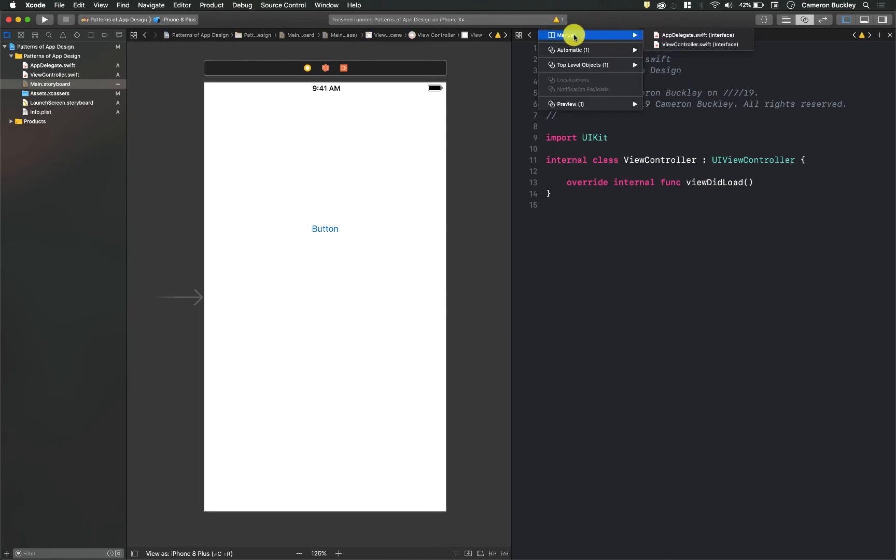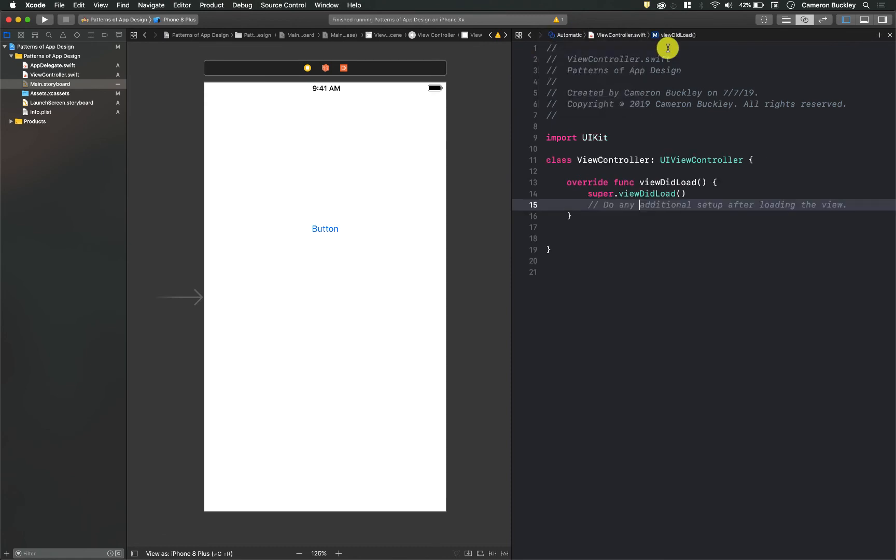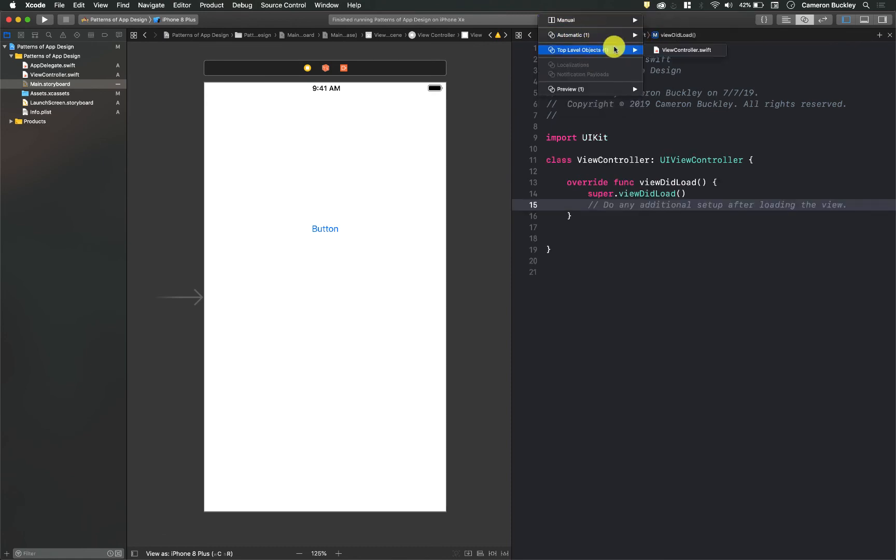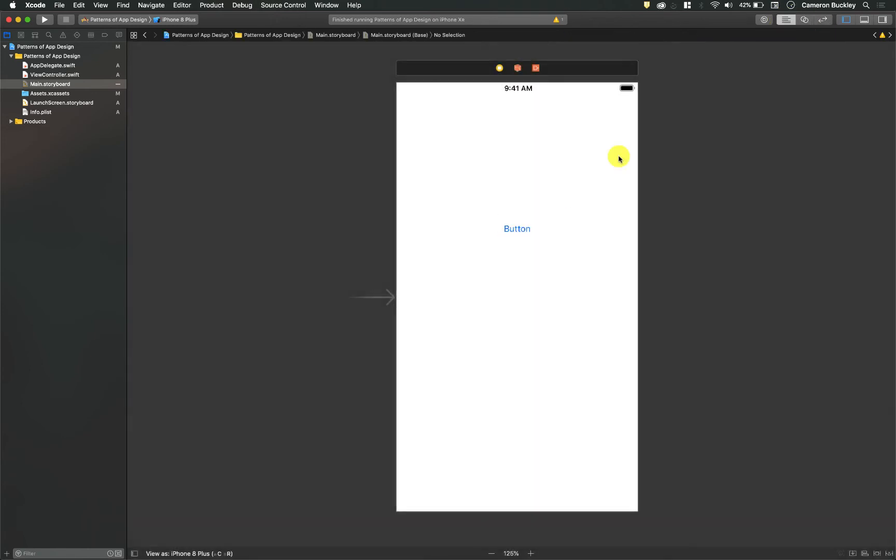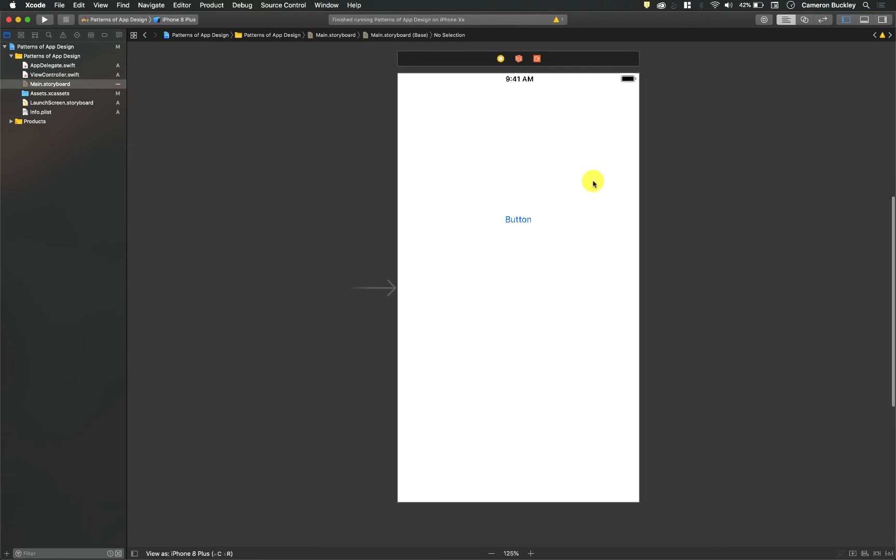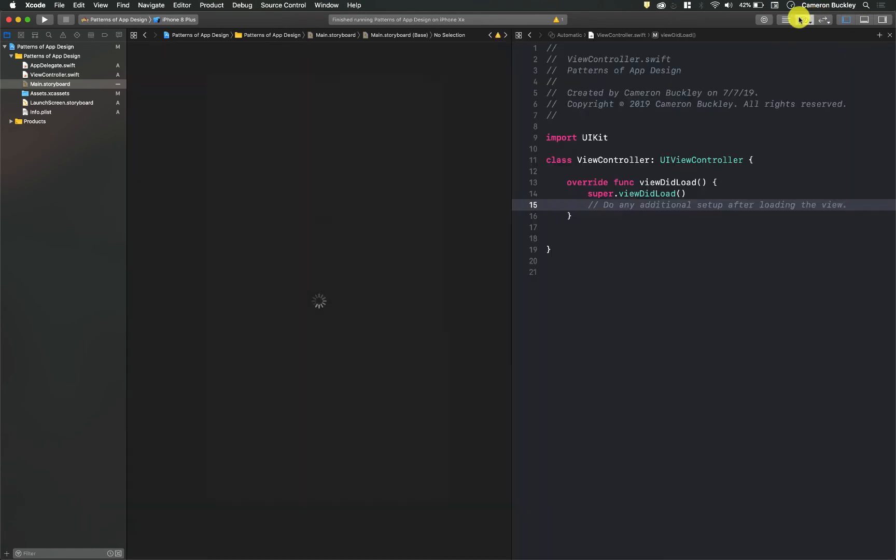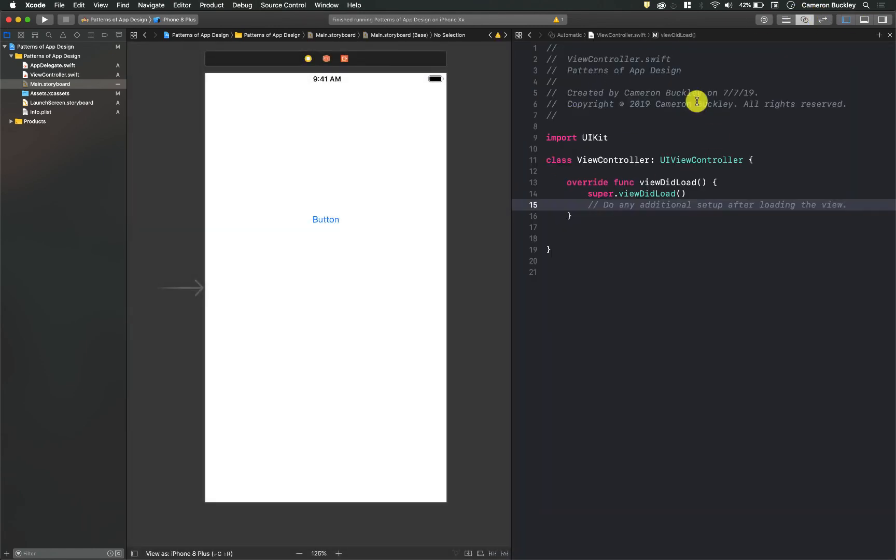...change what file is showing on this right hand side. I want to go to automatic and then my ViewController.swift. Whenever I do that automatic, that's going to link those two together. So if I close this, if I switch back to my standard editor and I open up my assistant editor again, it should go straight back to the same file. Once we have a bunch of different files in here you may get some trouble over here on the right hand side, so just keep that in mind.